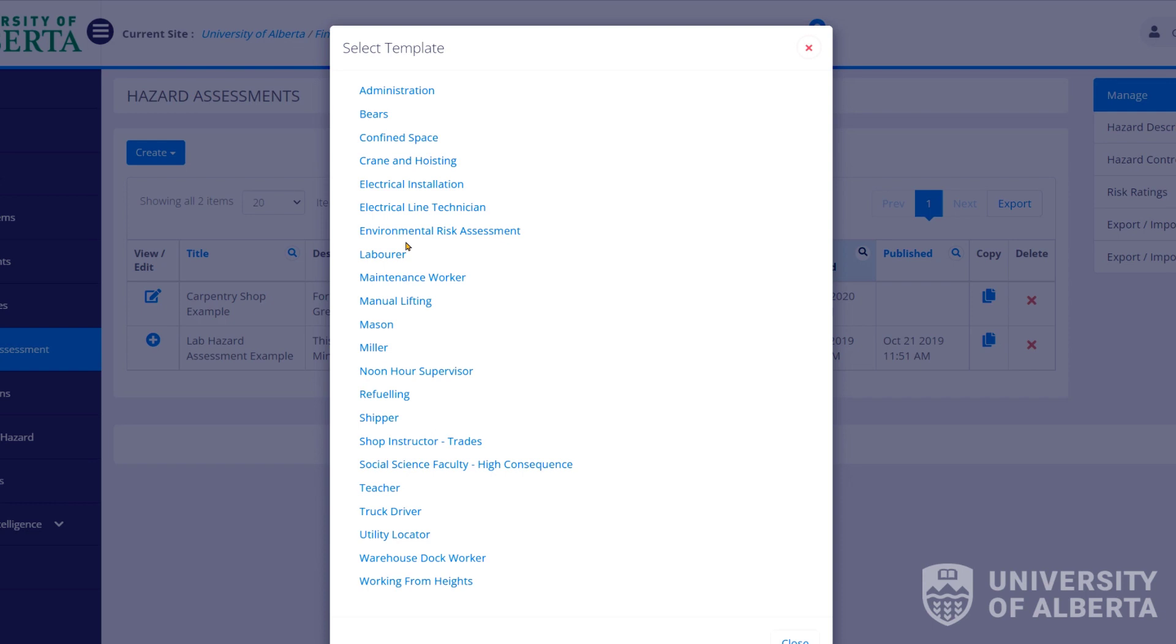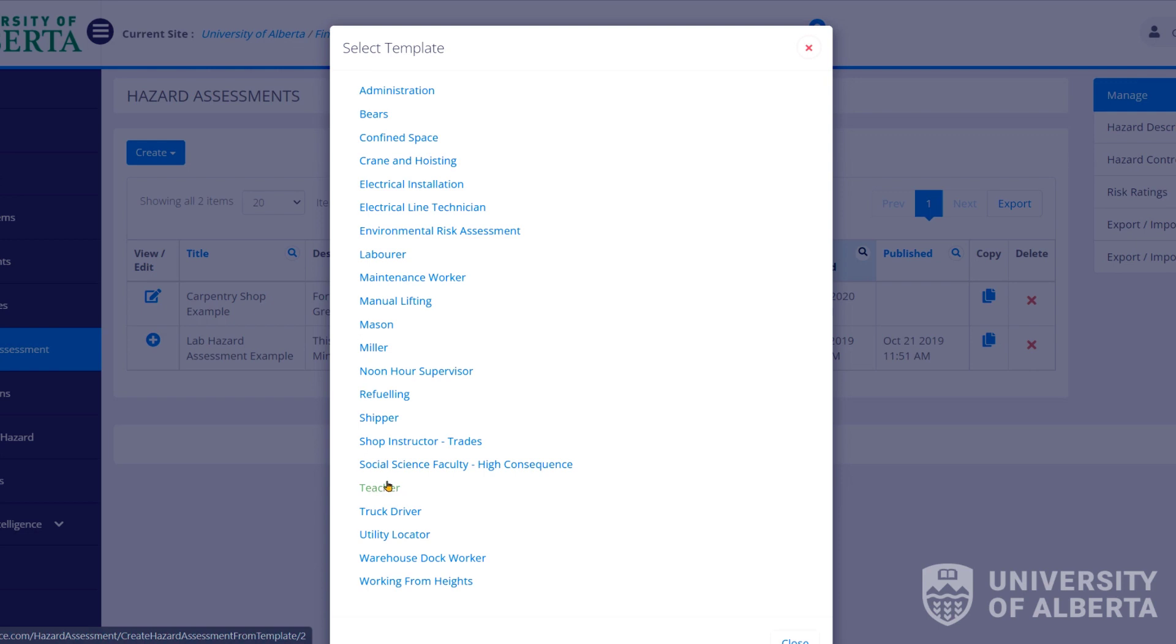Here you can pick from a set number of hazard assessments that have some pre-filled information. It is not the be all end all but it's just a place to get you started. If you're doing an administrative hazard assessment you can start with administration. Teacher would be good for teachers, instructors, professors. This social science faculty is one that faculty here at the U of A created. And it's talking about high consequence in an administrative environment. So you can feel free to check that out. You may find others and we're looking to add more templates in future updates as well.